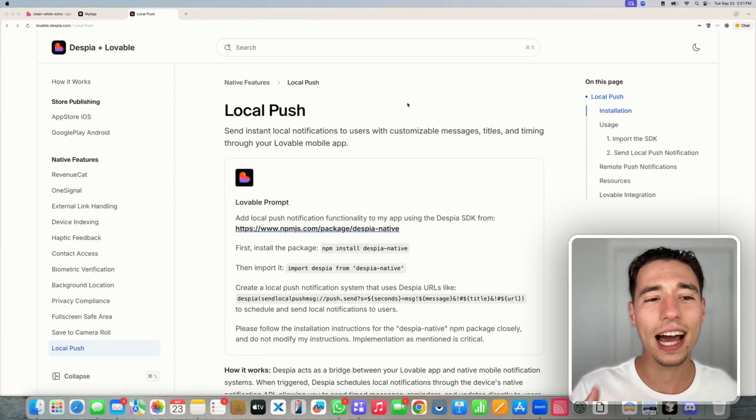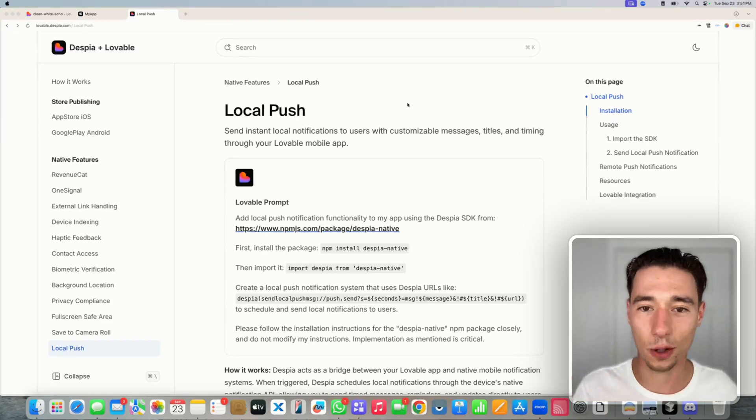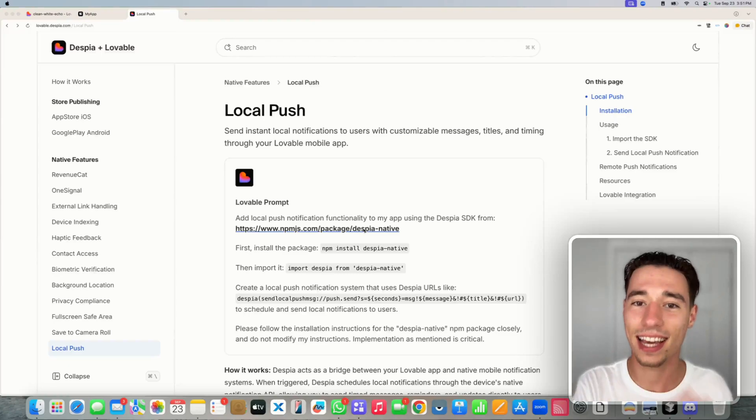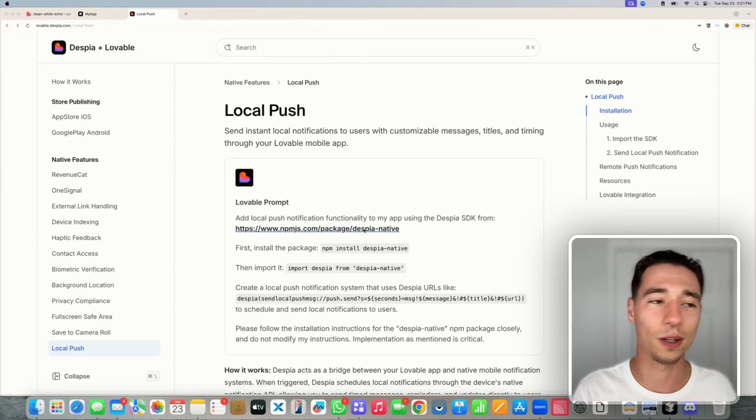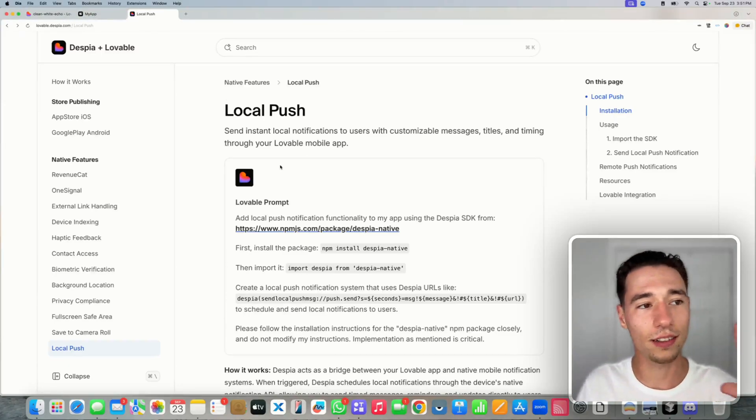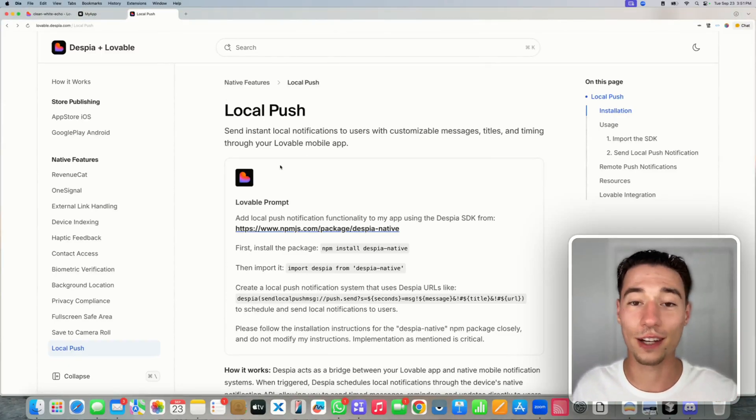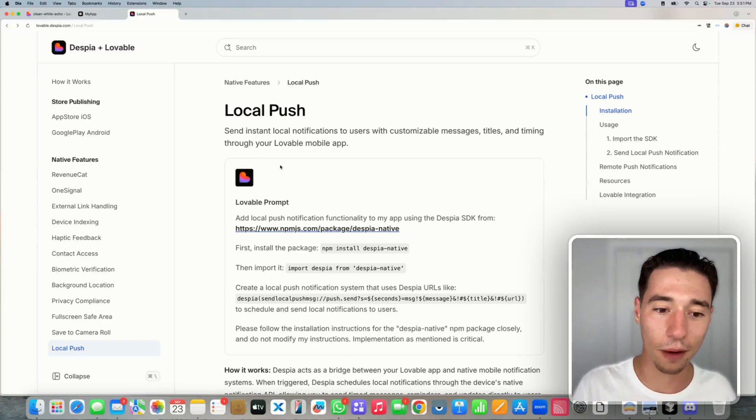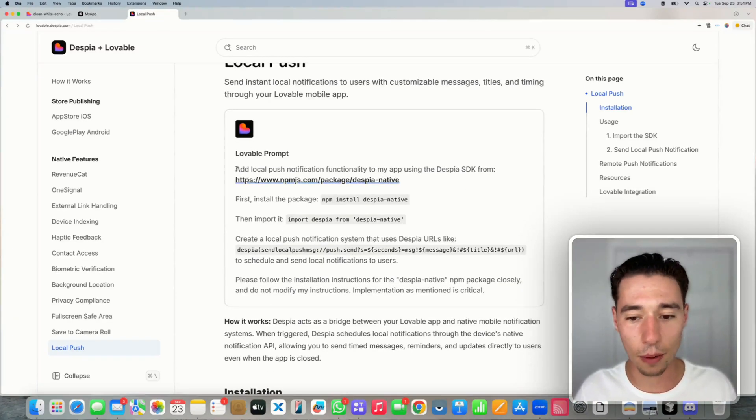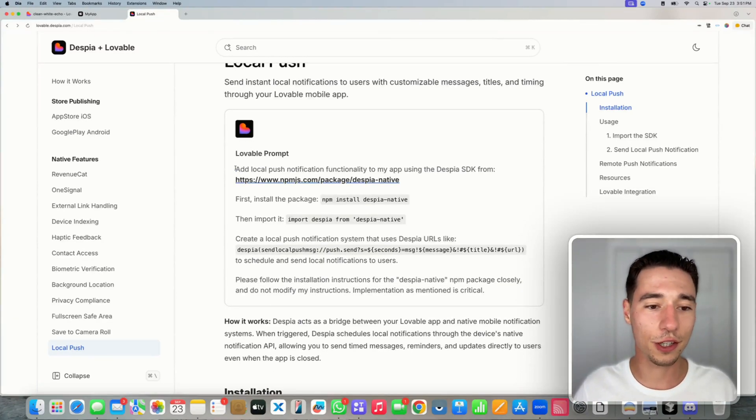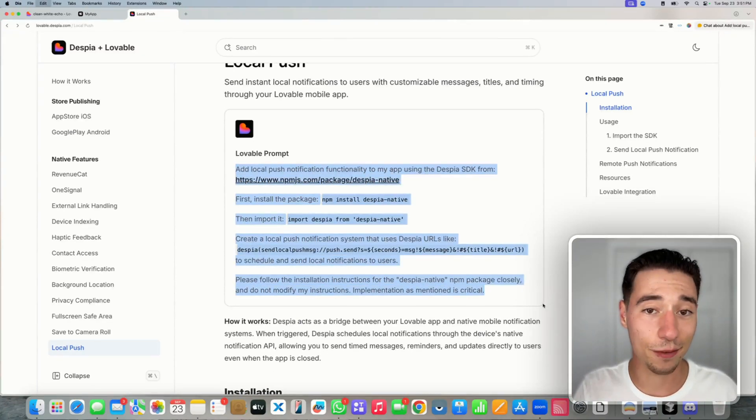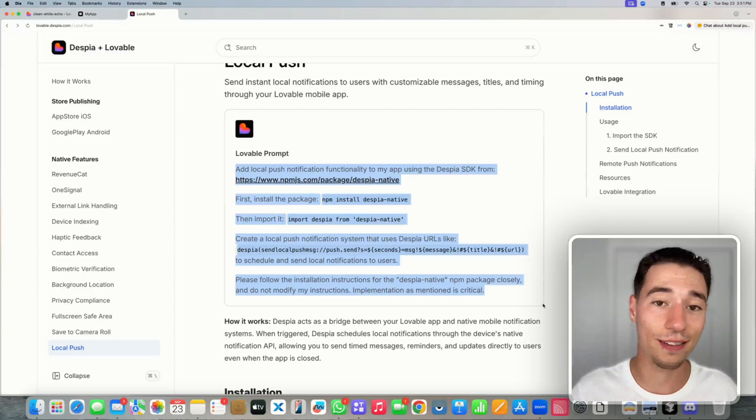Let's take a look at how we can set up local push in just a few minutes inside of our Lovable mobile application. So if we go to lovable.despia.com we will get this prompt that we can just simply copy and use in Lovable.